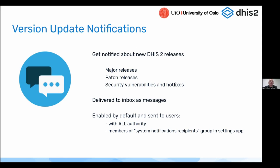From the platform side of things, we are going to give you a quick update on what we've been doing for 2.38. The first feature we're going to talk about is what we call the version update notification. A recurring problem we've seen is that a lot of implementations and countries have struggled to keep up to date with new releases and new versions coming out. In particular, when new patch releases like 2.37.8 come out, many countries struggle to keep up and upgrade in time, which has been problematic in terms of bug fixes but also security vulnerabilities that we've fixed.